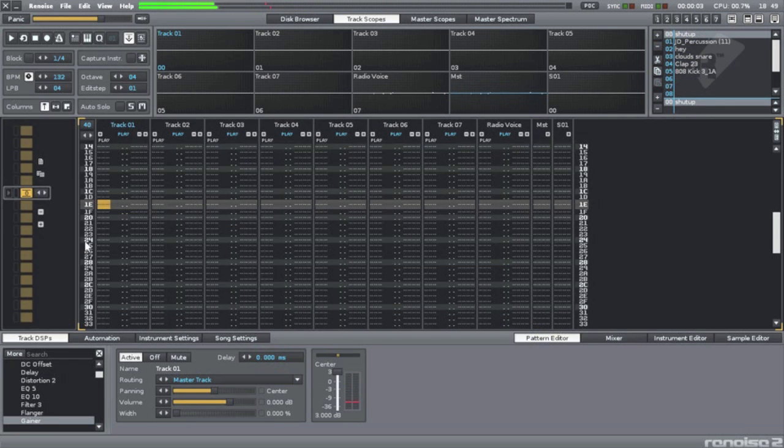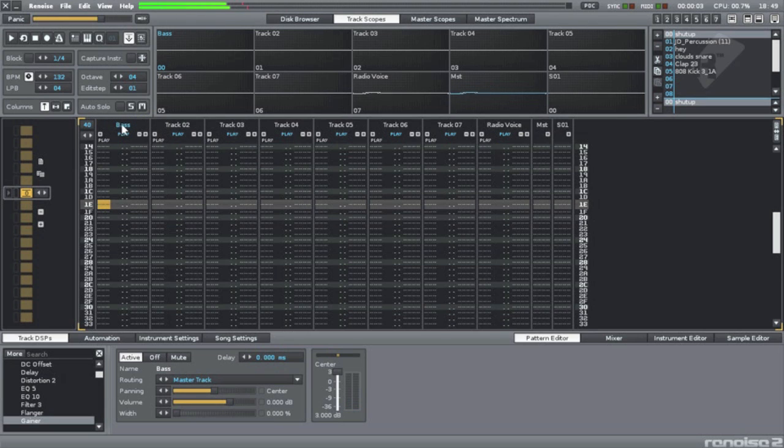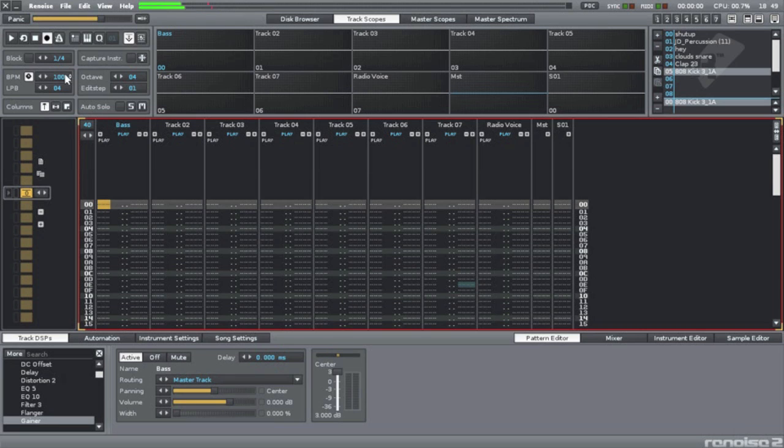In here are tracks. Alright, we're going to make this a bass track. Basically, I just rename it whatever I want. I'm going to put the 808 kick on the bass track. I know that the Jerk Beat is at around 100 BPM. So the first thing I want to do is change it to 100 BPM.